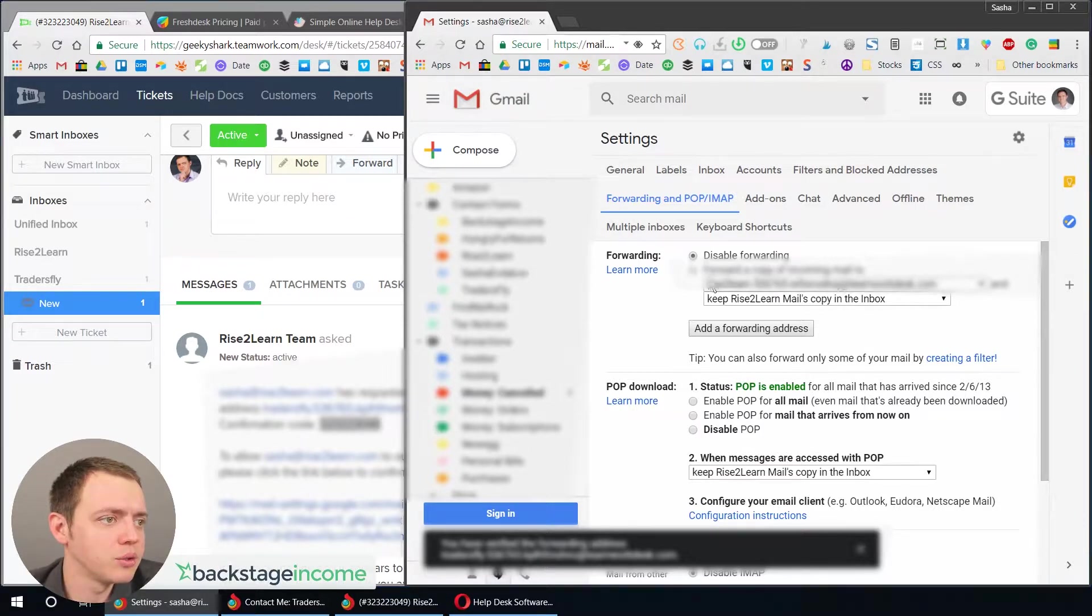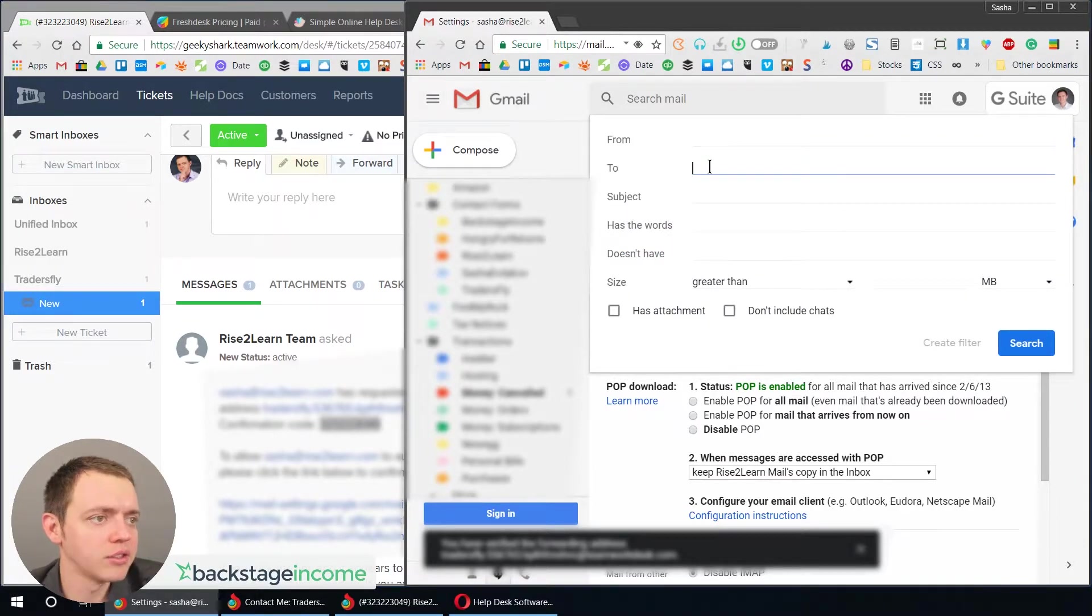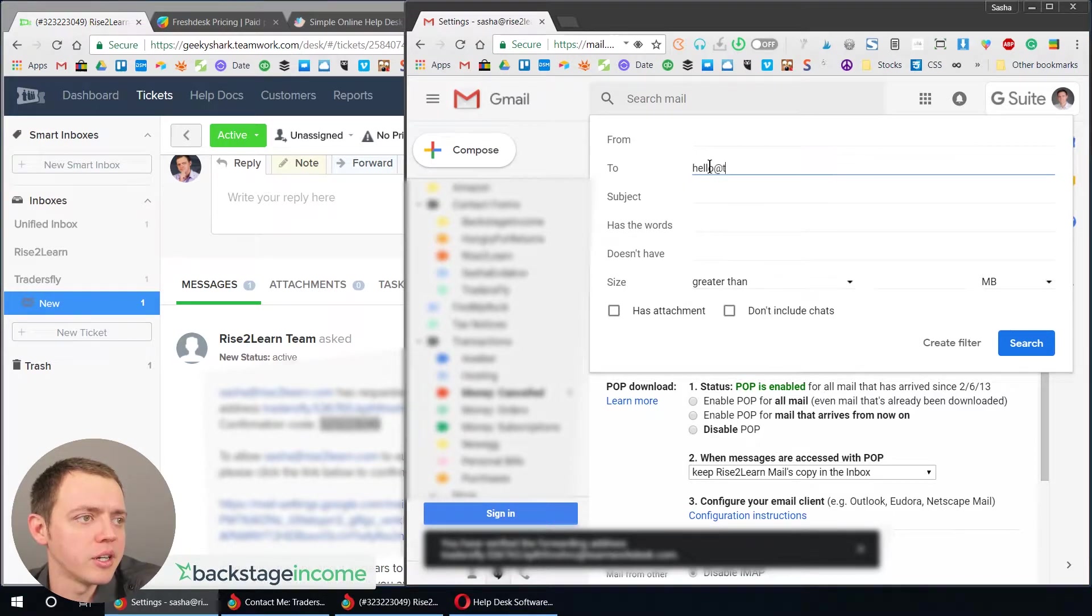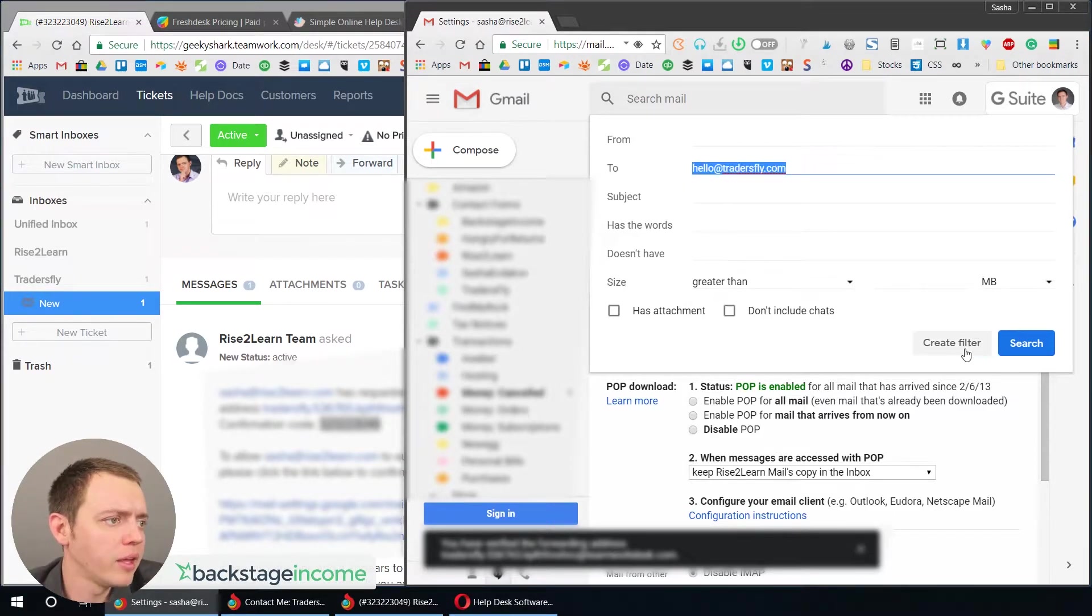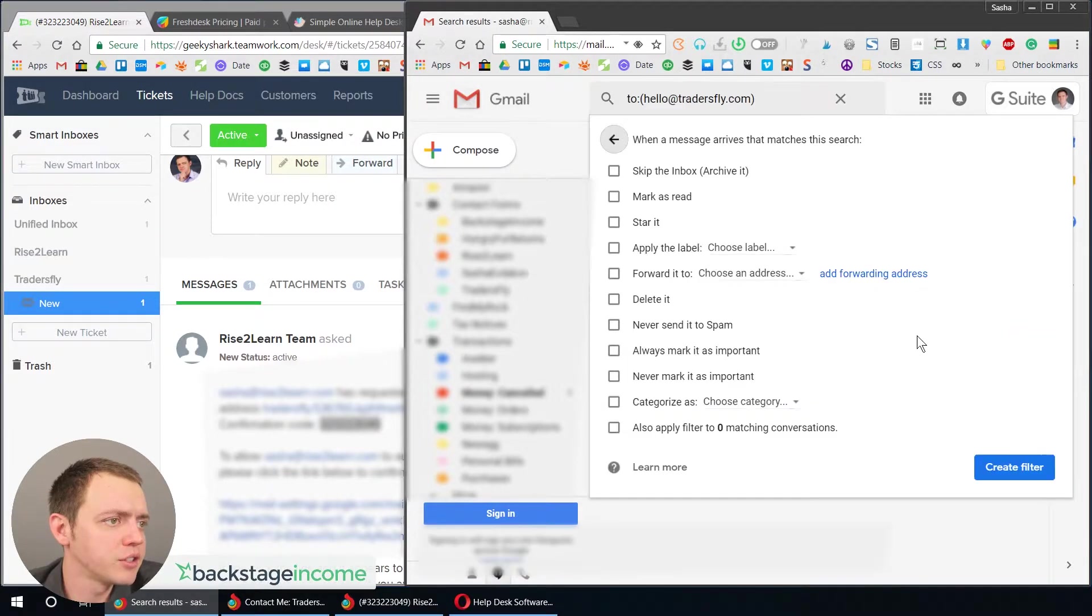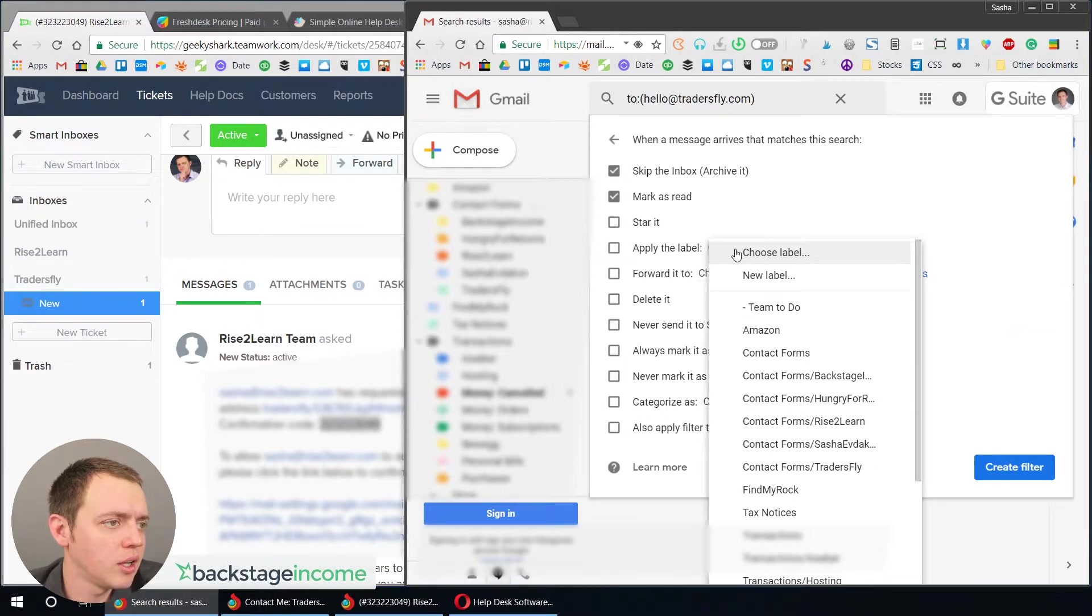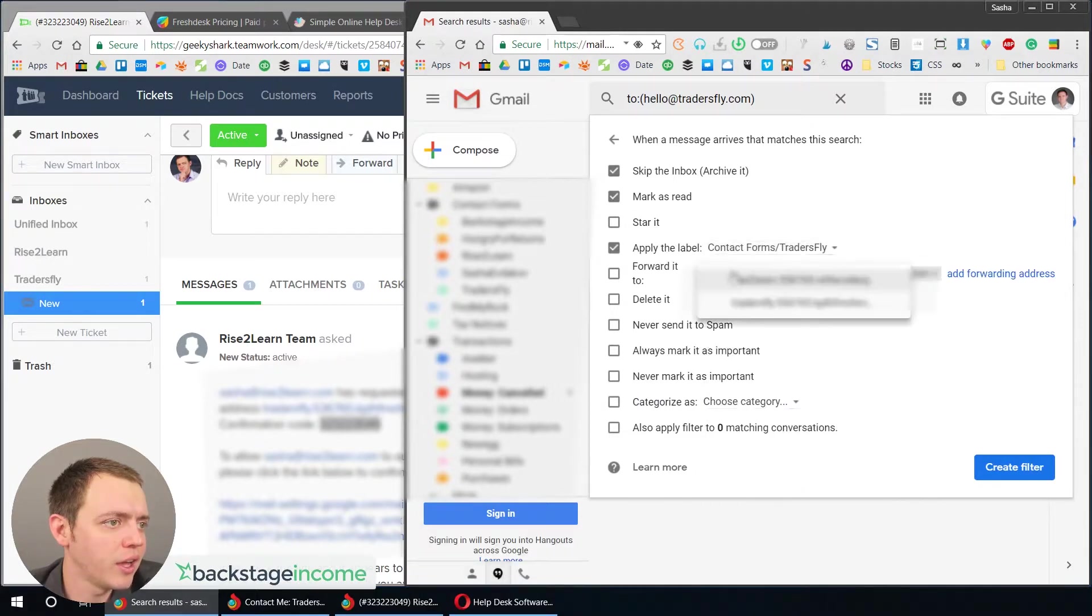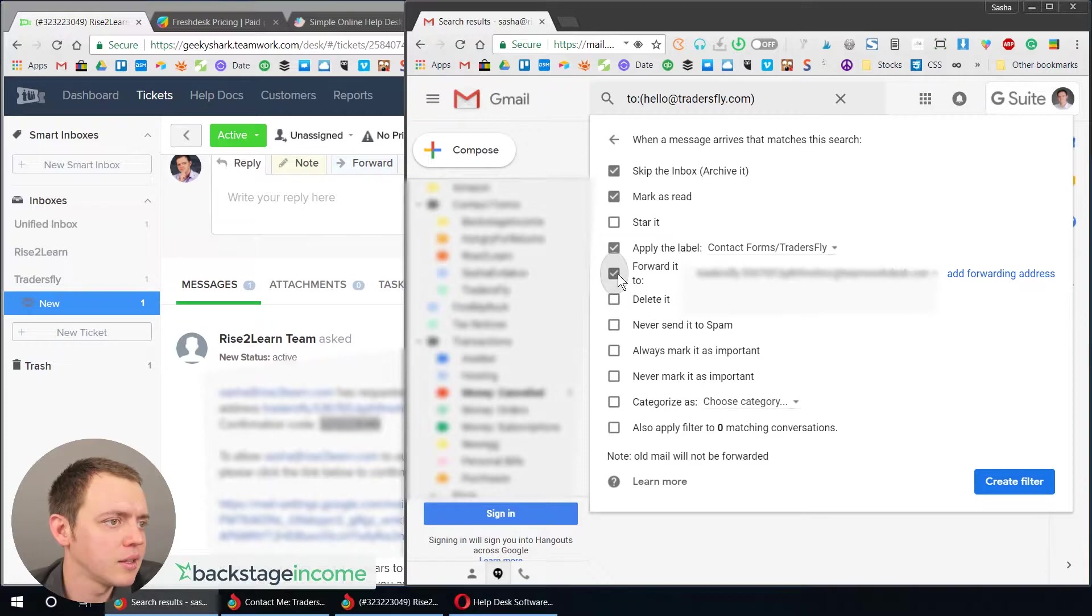So now what we want to do is we want to create a filter. So we're going to create a filter. Anything to, and I'll say to my email here, hello@tradersfly.com. And then we'll create a filter. Anything there, we'll skip the inbox, mark as read. I'll apply the label. It's going to go to the Traders Fly and we're going to forward it to that mailbox.